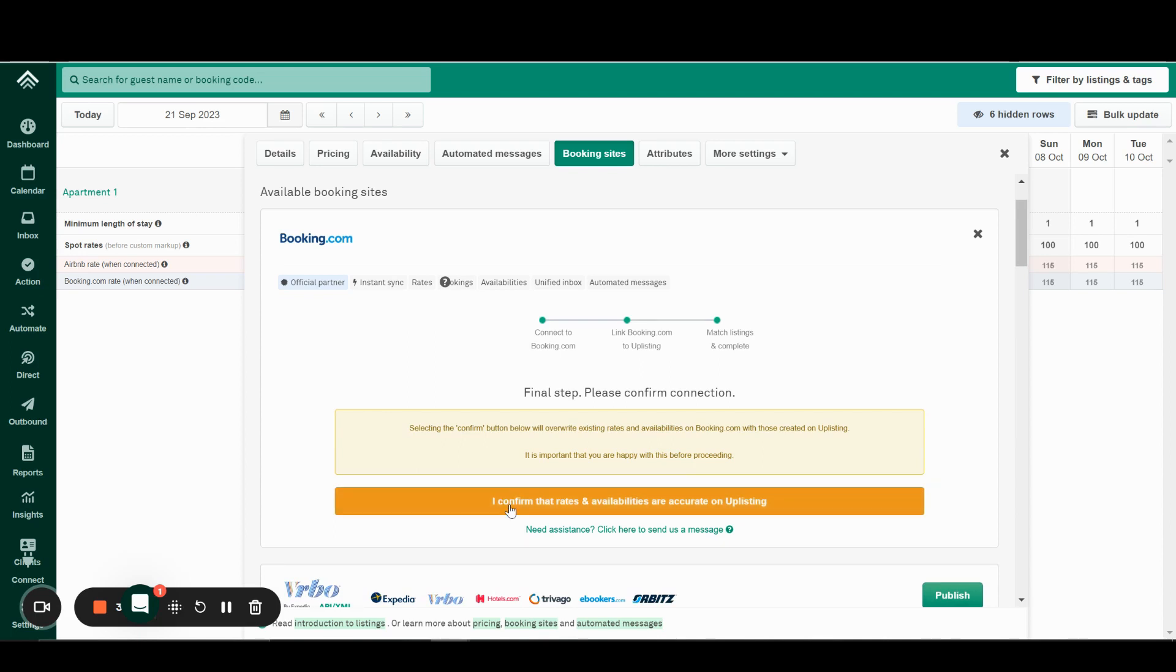Since we only have one room to match, we'll just select that, then complete connection.